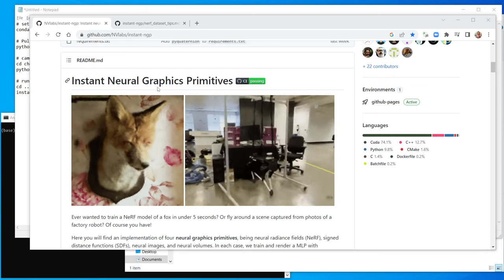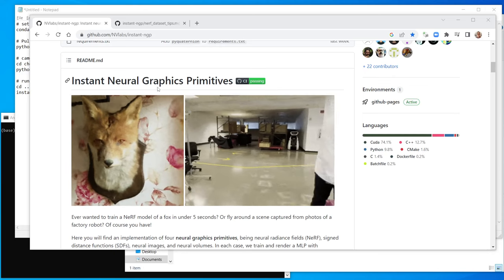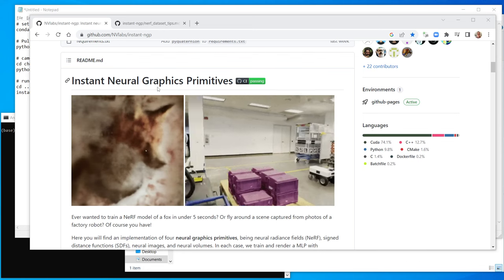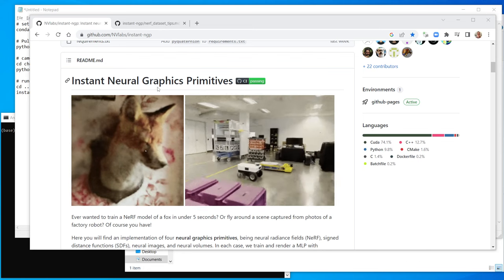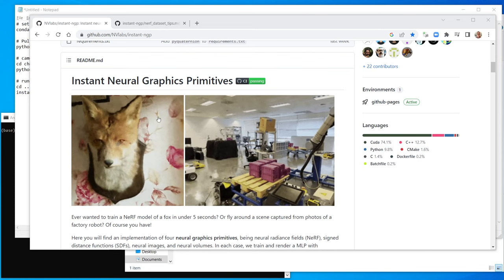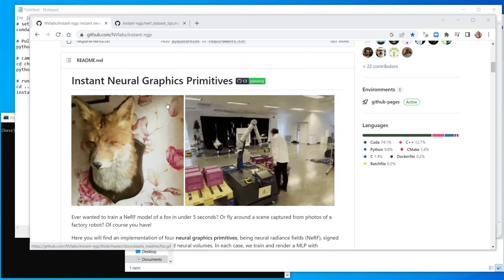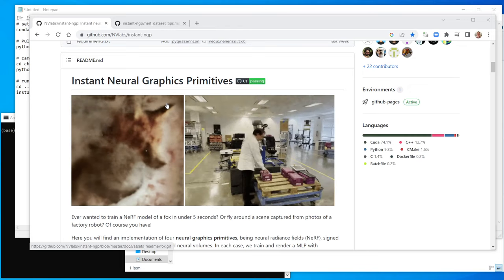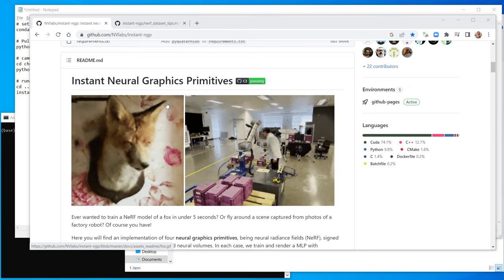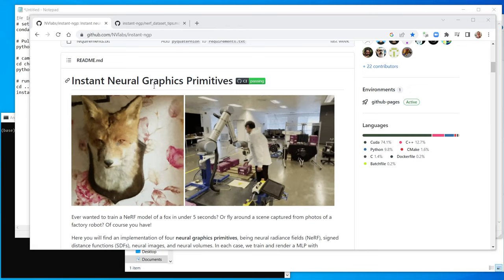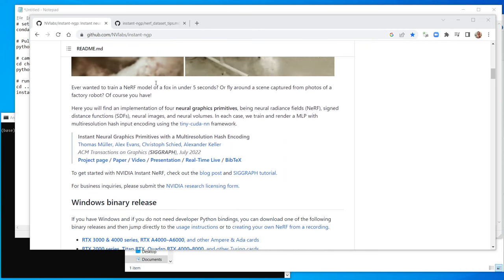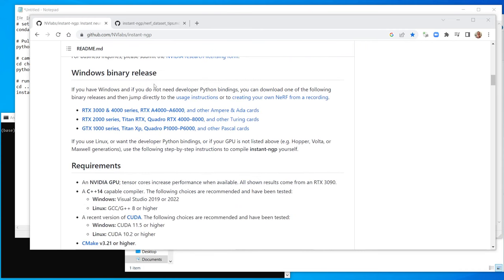This video is all about using the Instant NGP software to take in a video that you've made and turn it into a Nerf, and then let you create a little animation flying around through it. So I'm going to assume you know how to download this software.